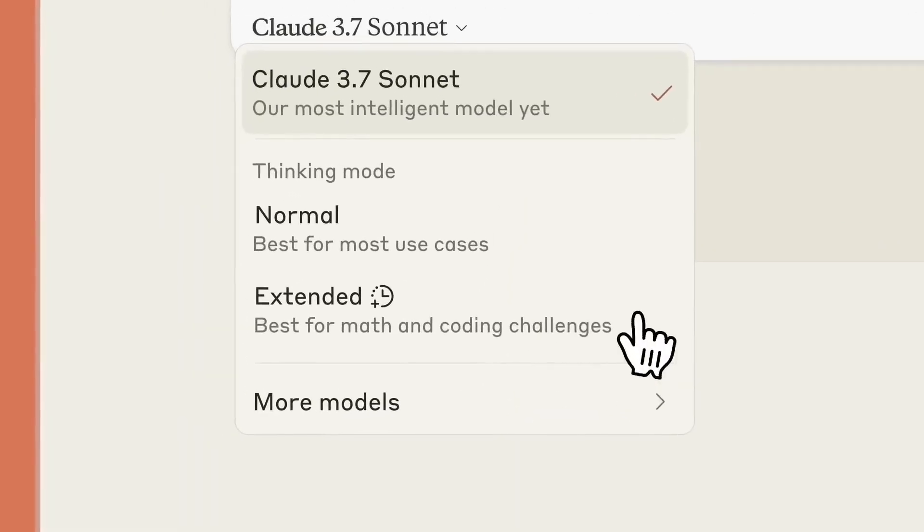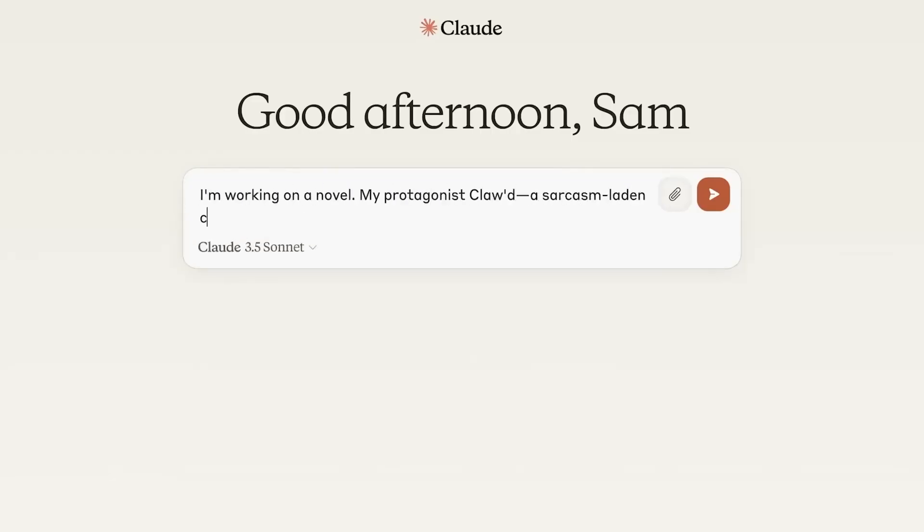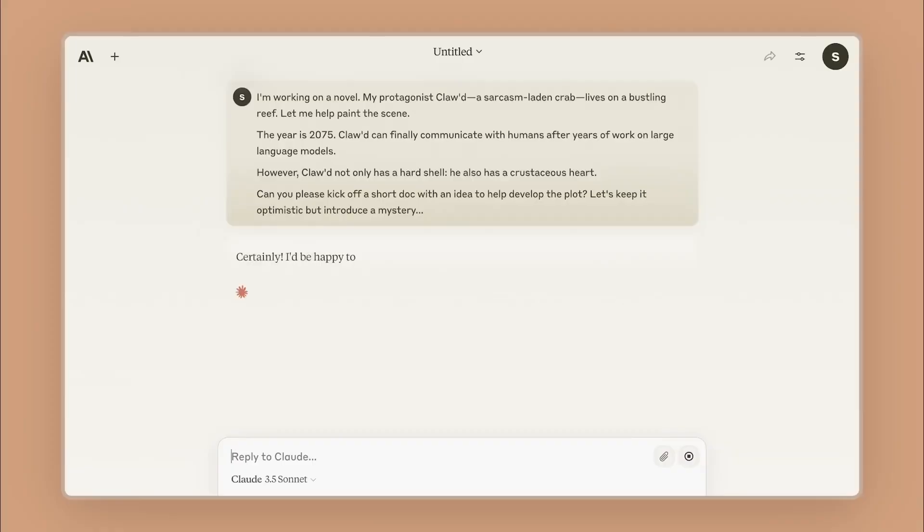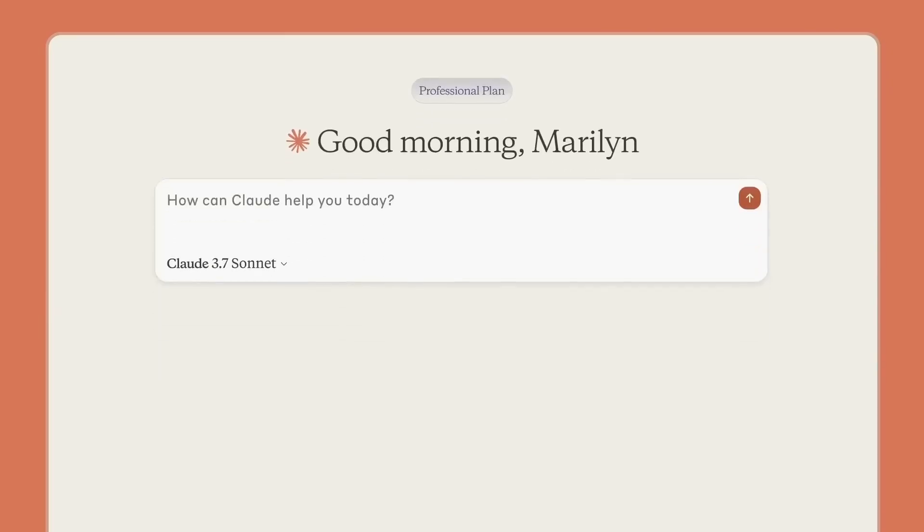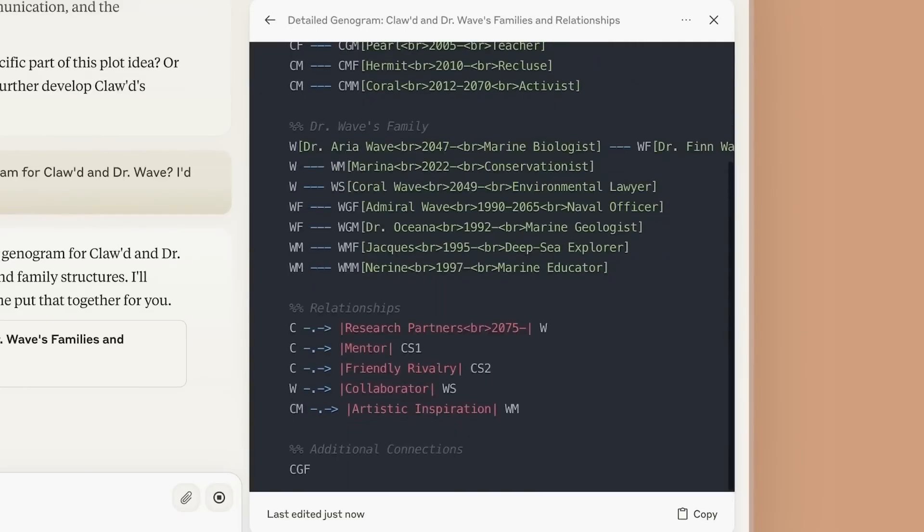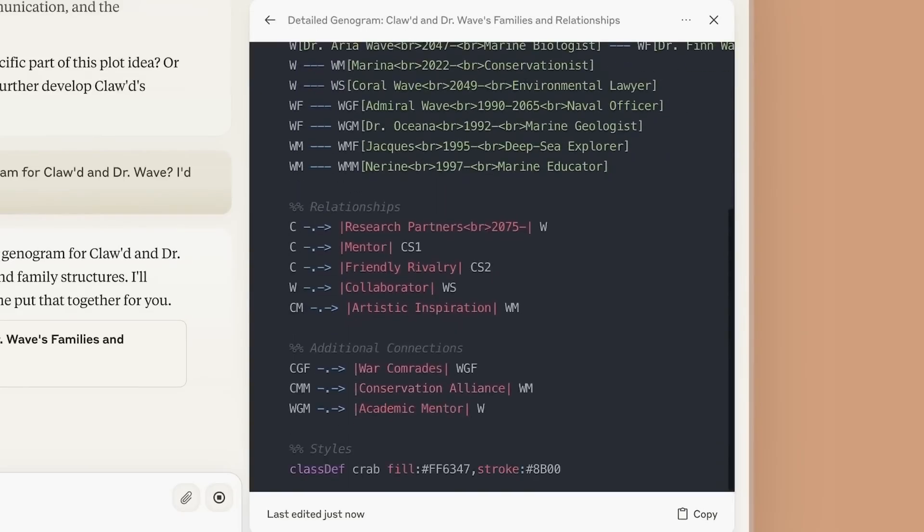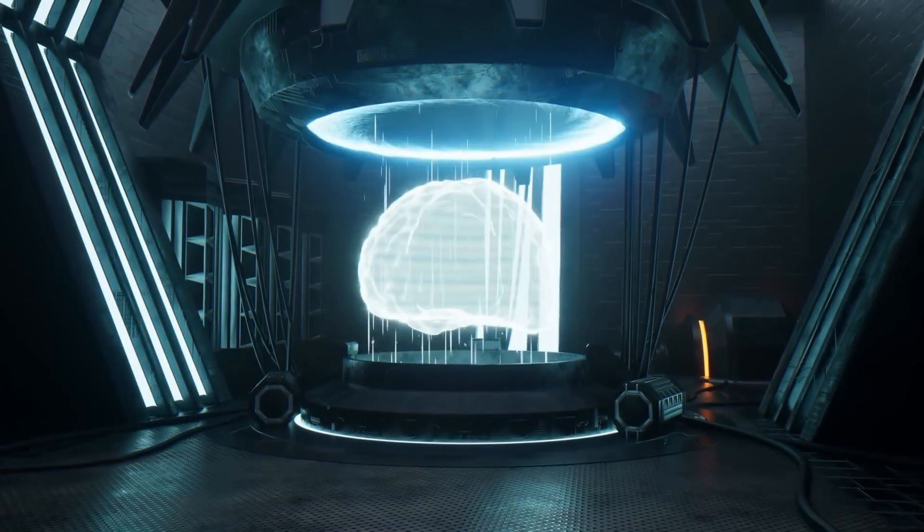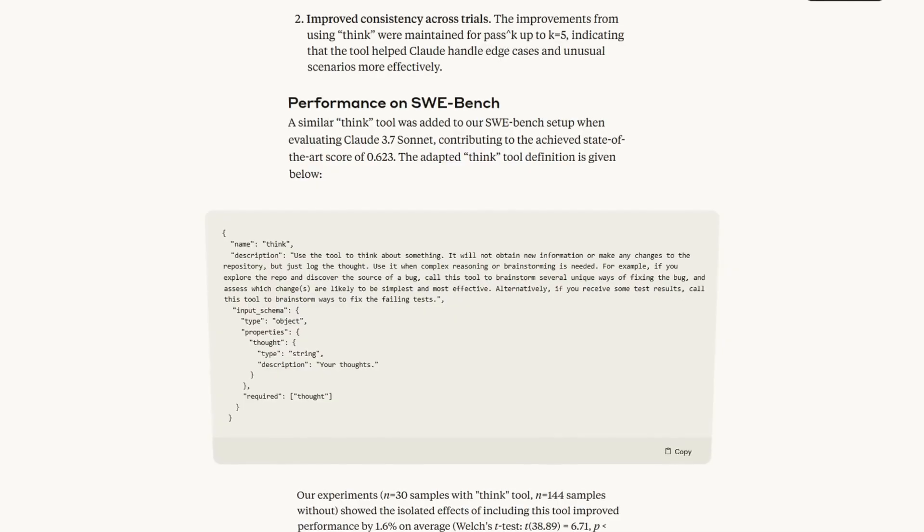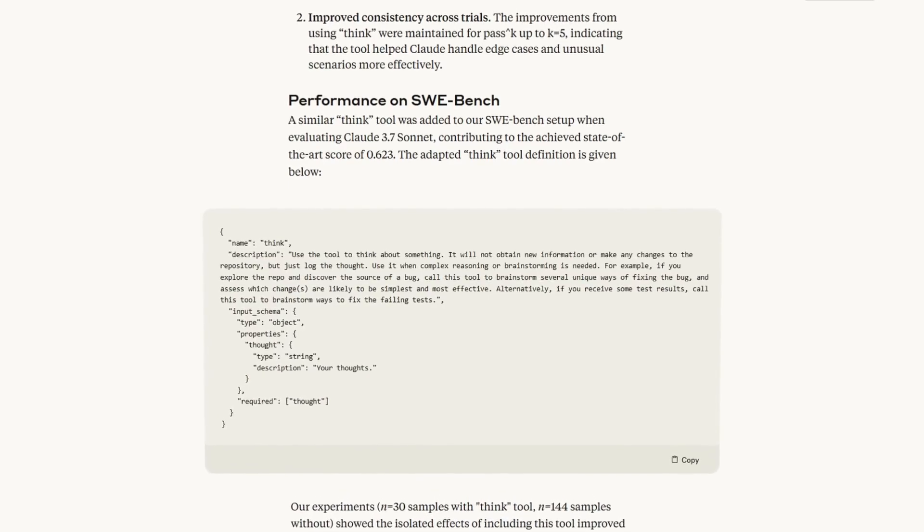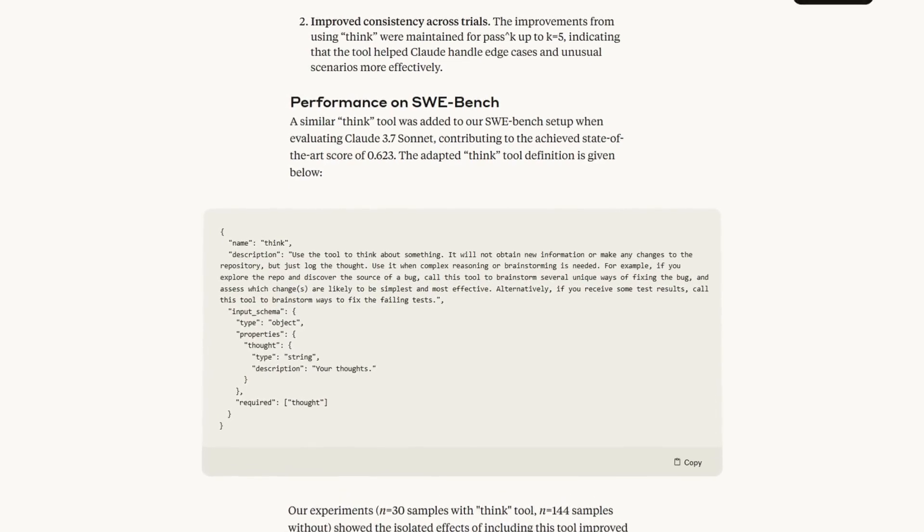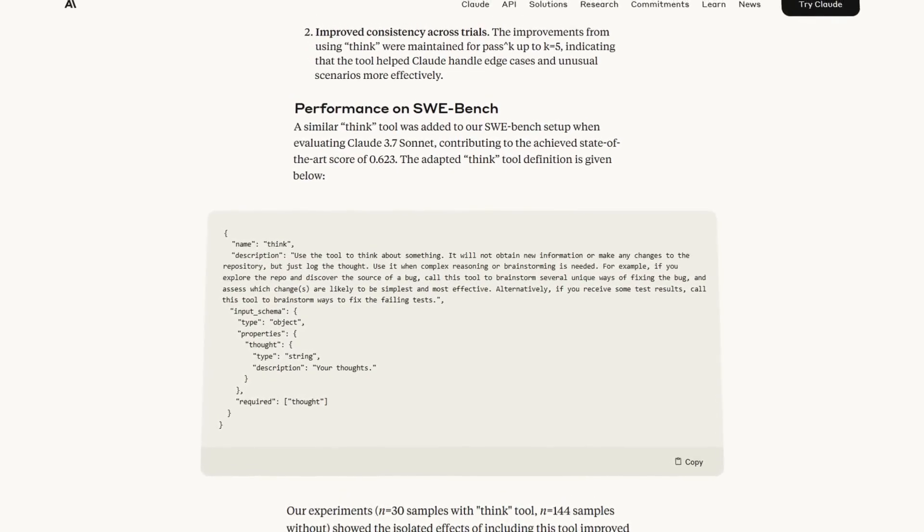For businesses making decisions about which AI to deploy, this isn't just about benchmark scores anymore. It's about having an AI that can explain its reasoning, adapt mid-task, and maintain consistency even in edge cases. And that leads to the bigger question. Where is all this heading? The future implications are both exciting and potentially concerning.